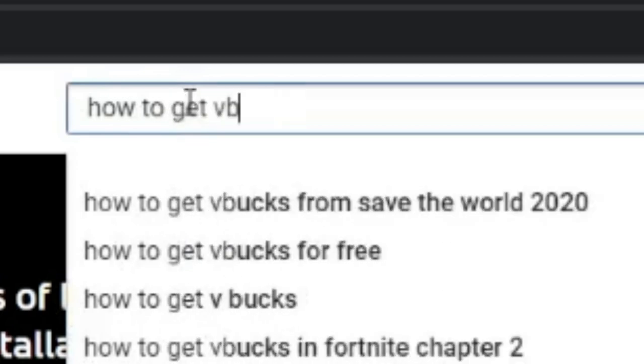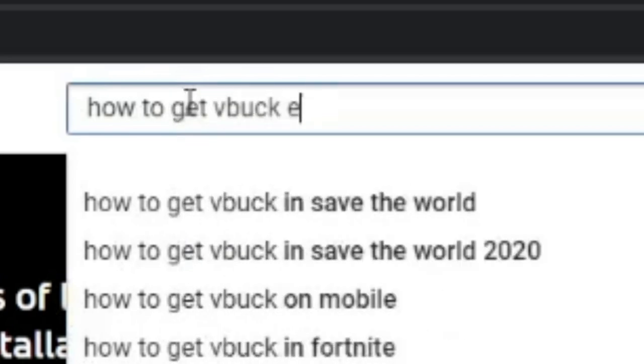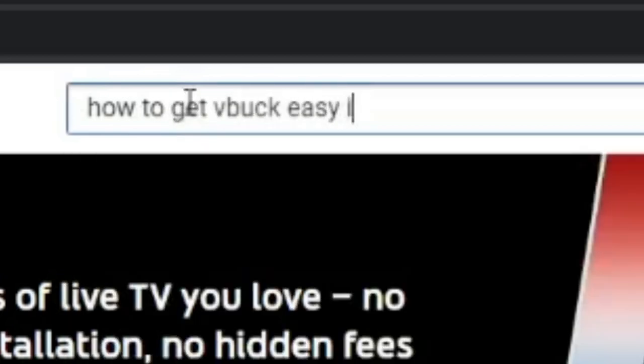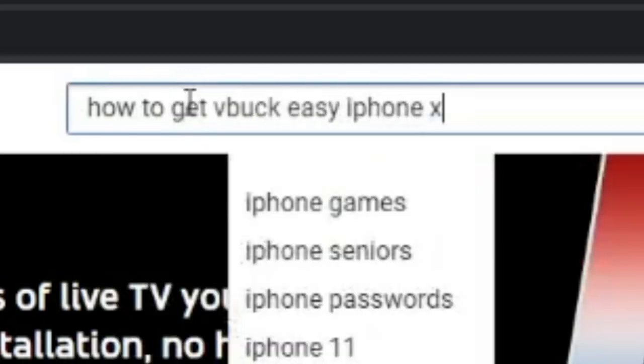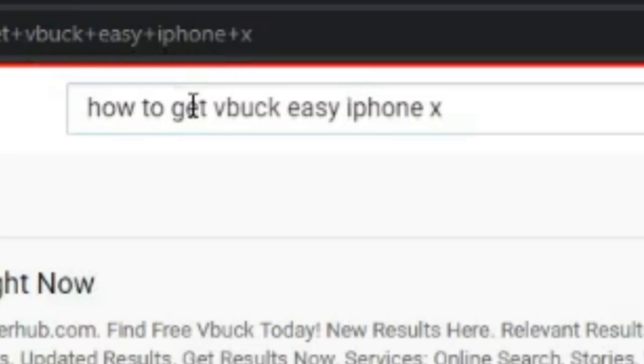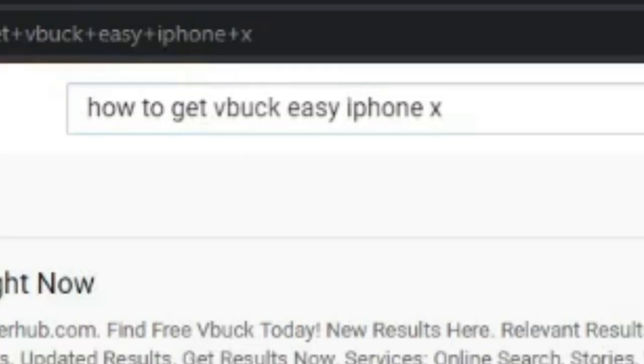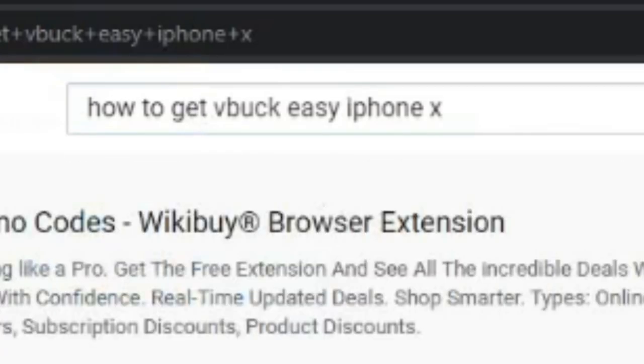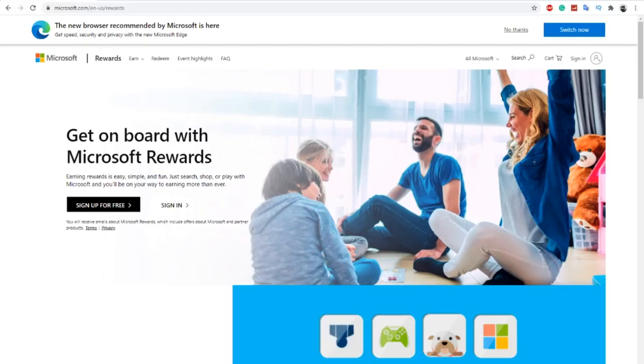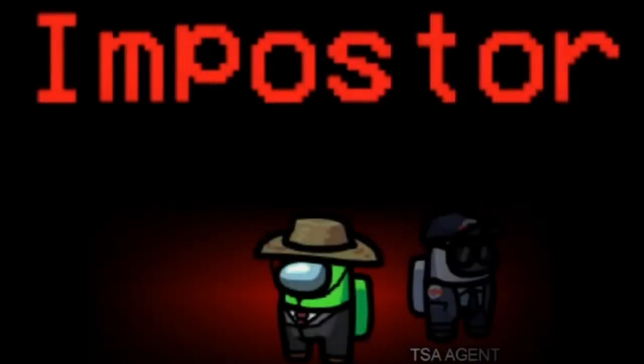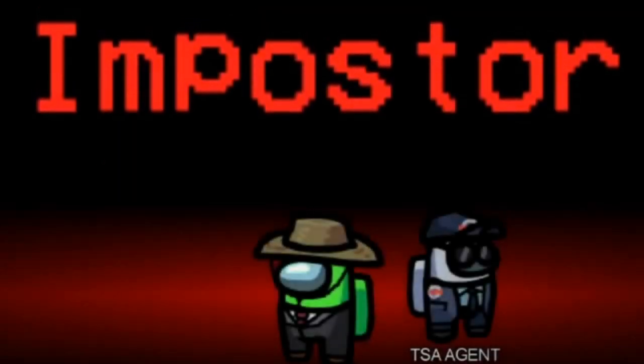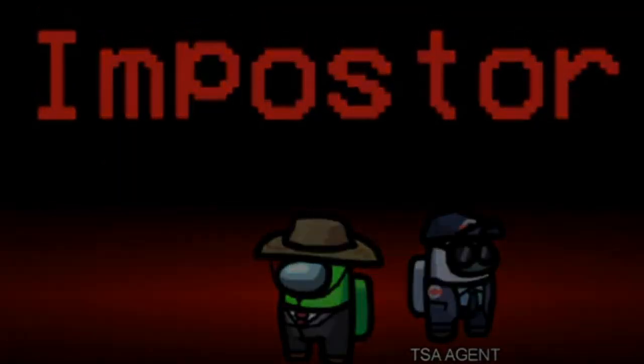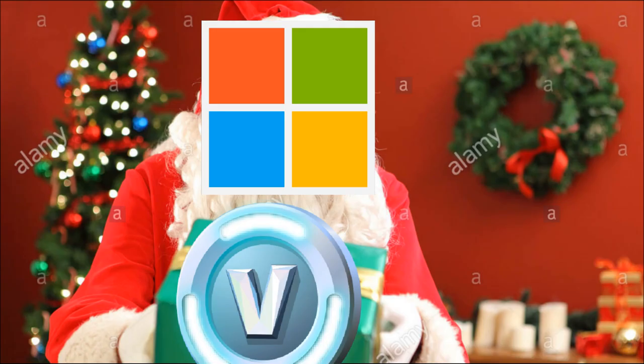When you searched up on YouTube how to get free V-Bucks, you probably came across a bunch of clickbait videos, but we don't do that. The reason why this method is 100% legit with no human verification or crazy websites is because we're doing this through Microsoft Rewards.